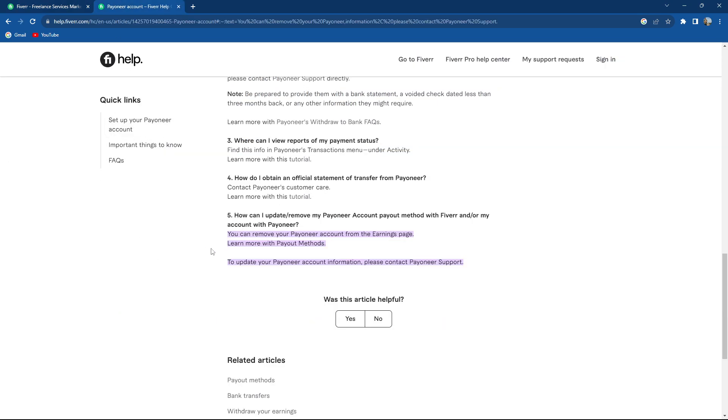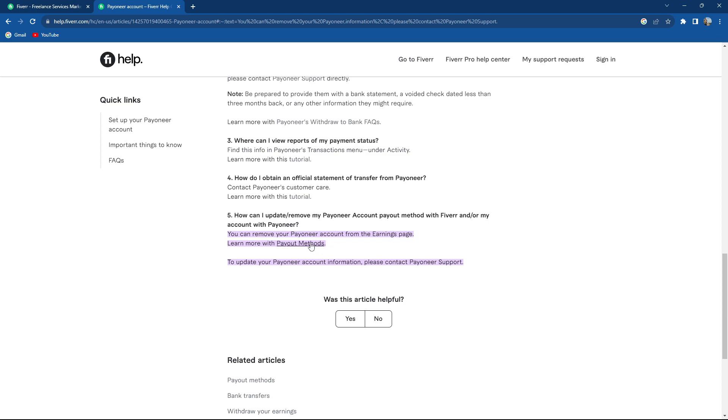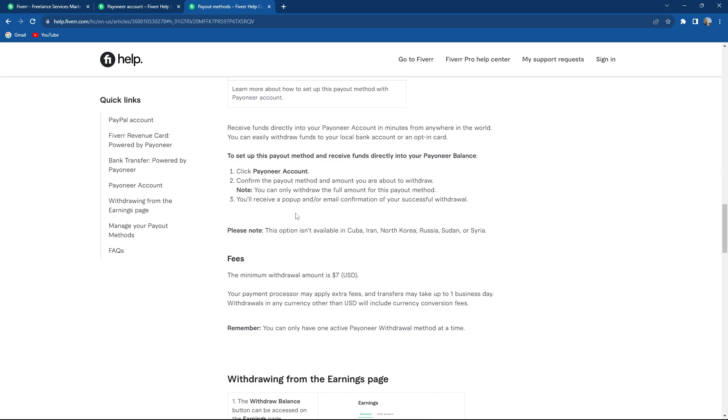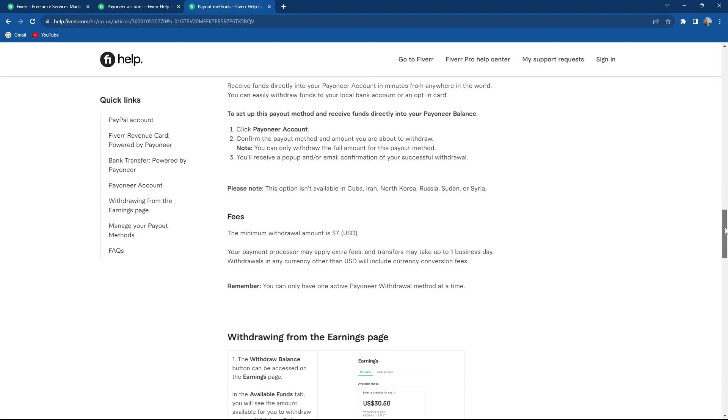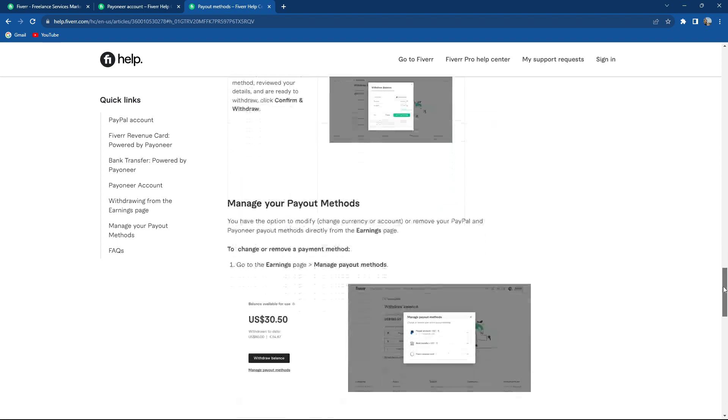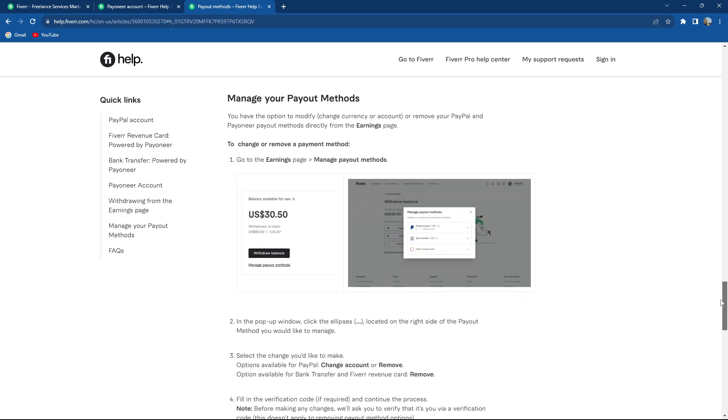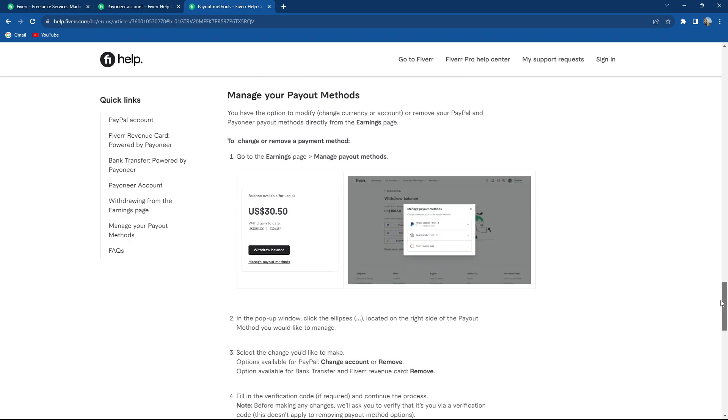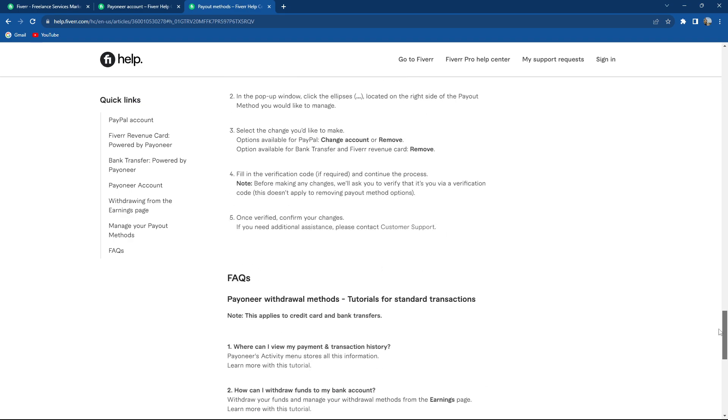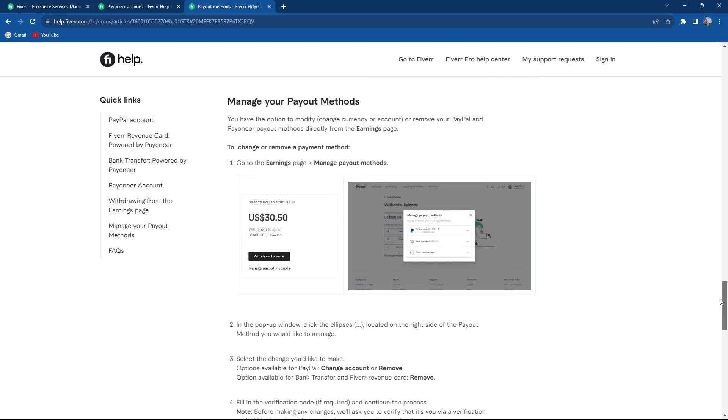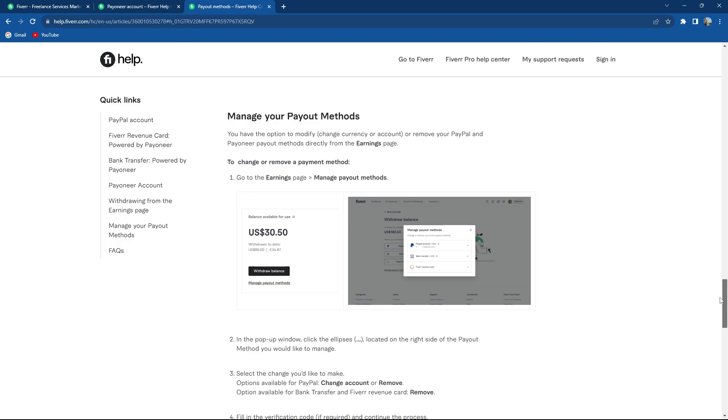As you can see, you can remove your Payoneer account from the earning page and we are going to this profile over here. So basically you can actually remove it. So how to do it? I'm going to teach you in a second. Of course you can manage your payout methods and you can remove them.